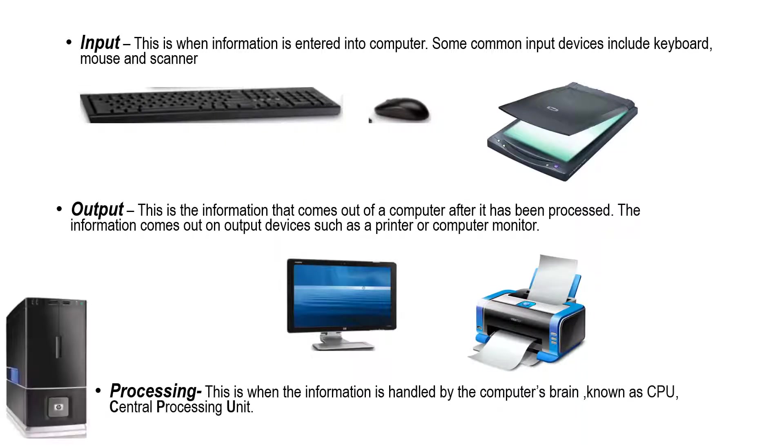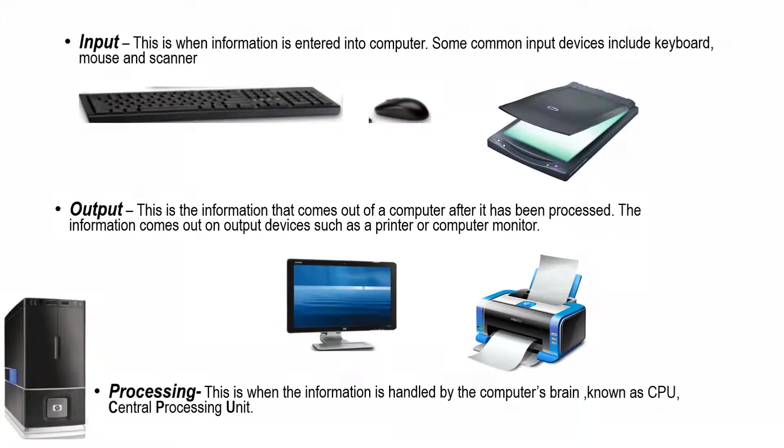And processing - this is when the information is handled by the computer's brain known as CPU, central processing unit.